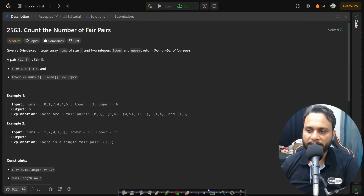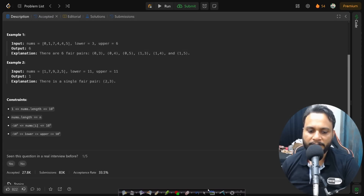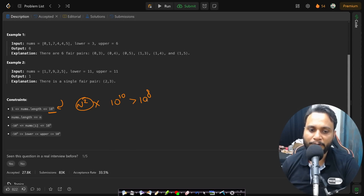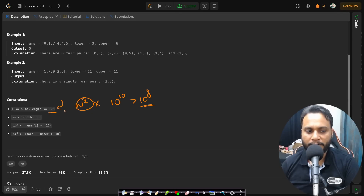Before looking at an example, let's look at the constraints. The nums length is maximum 10 to the power of 5. That means you cannot write an O(n²) algorithm because that will make it 10 to the power of 10, which will not run within one second. An O(n log n) algorithm or anything better will be good.